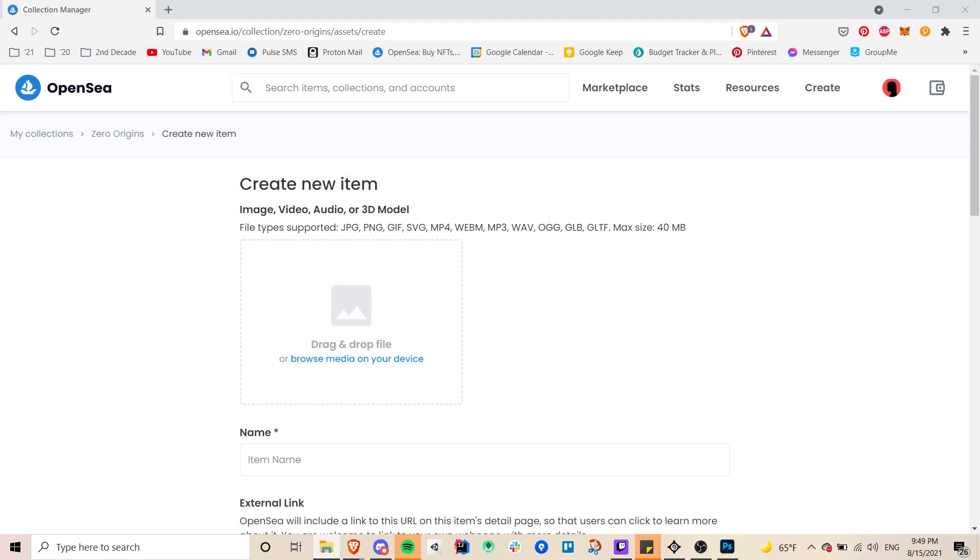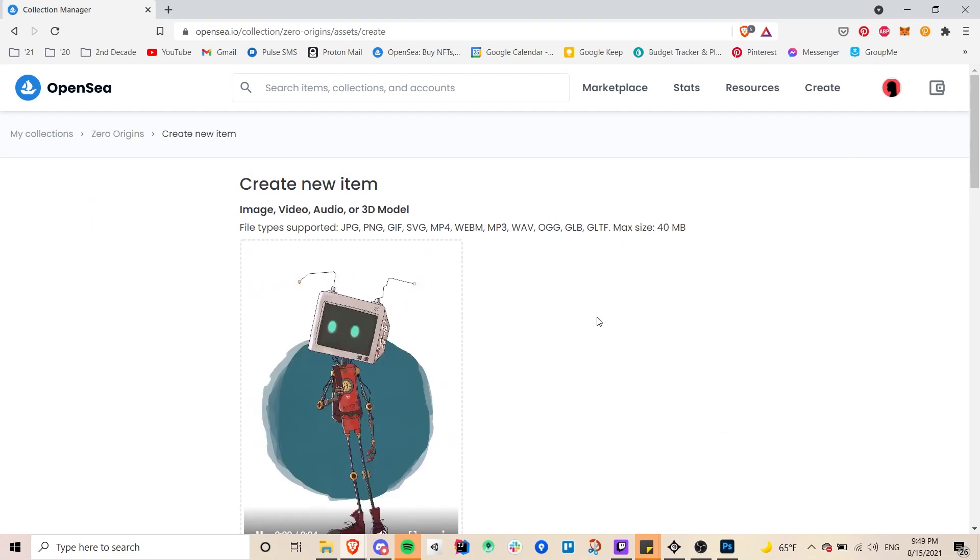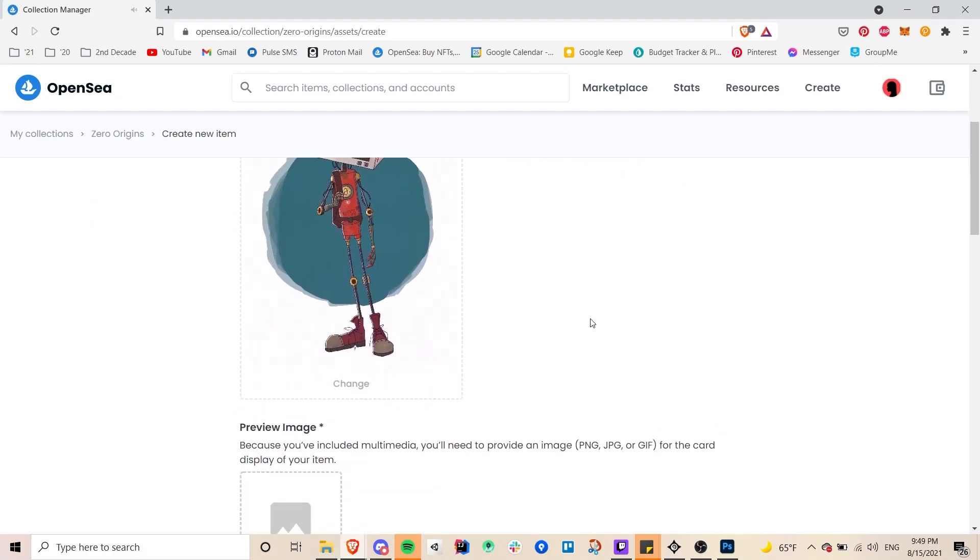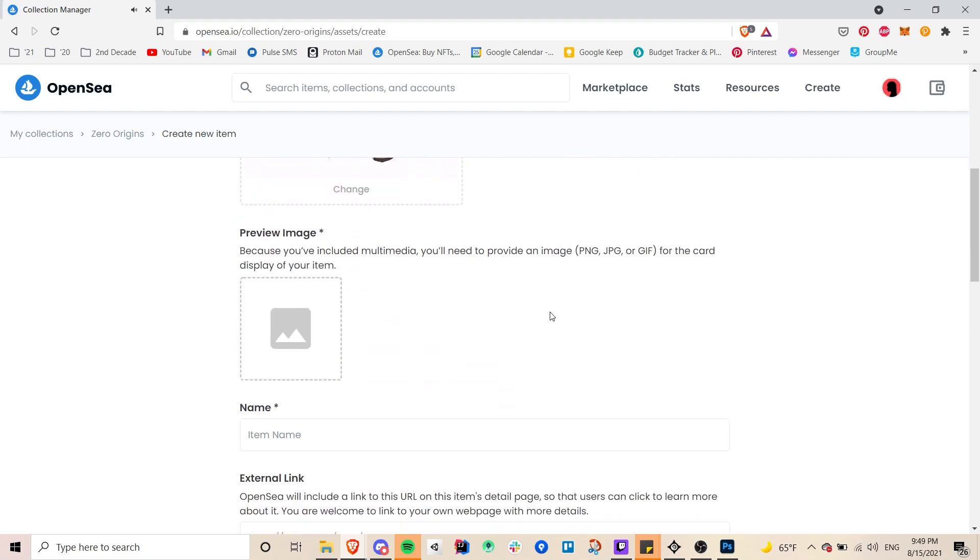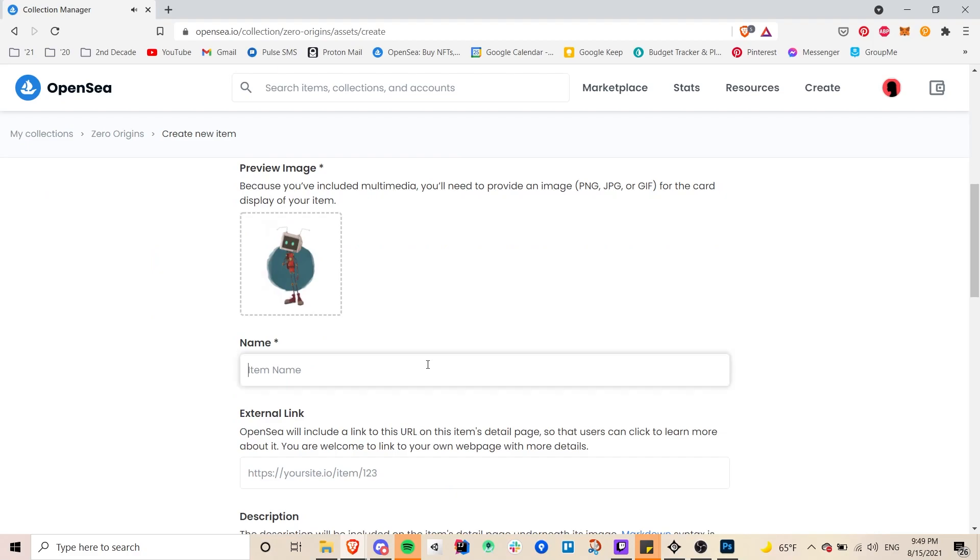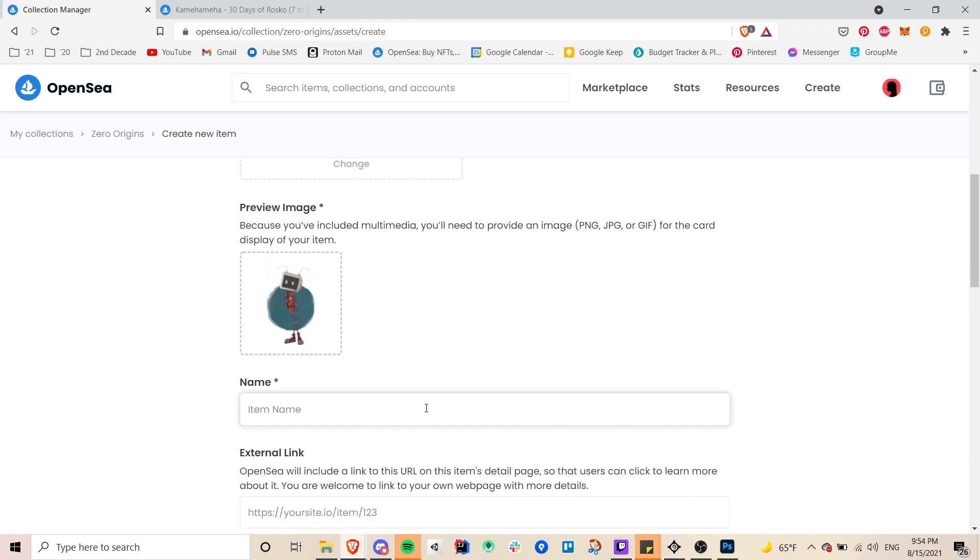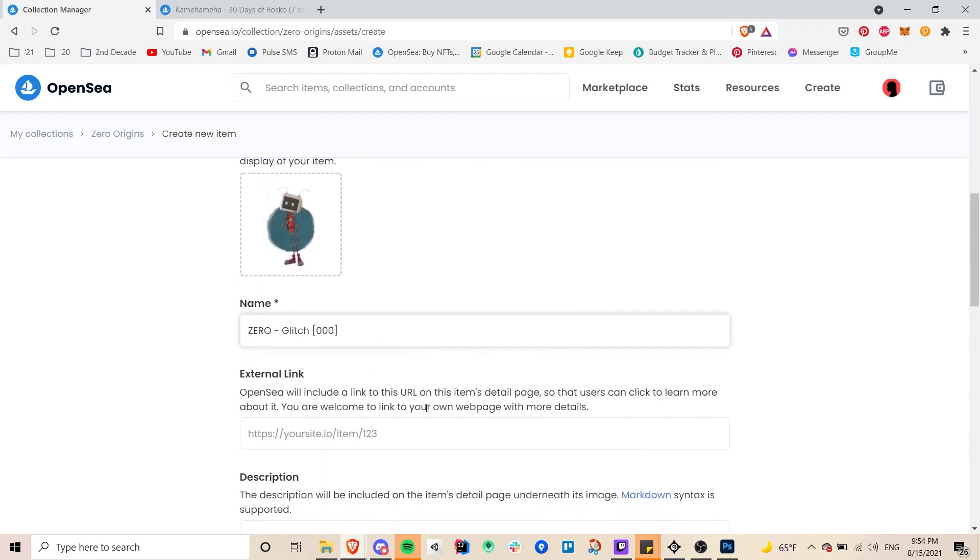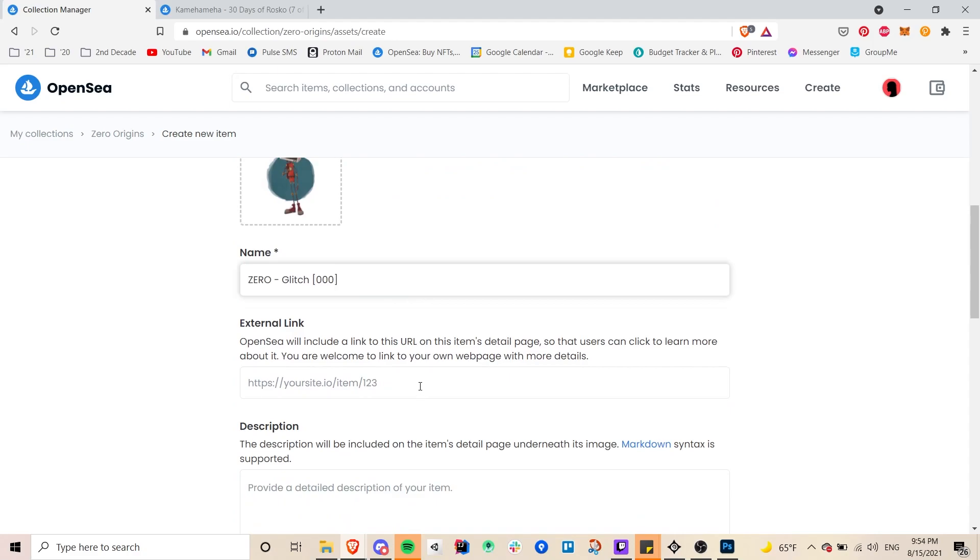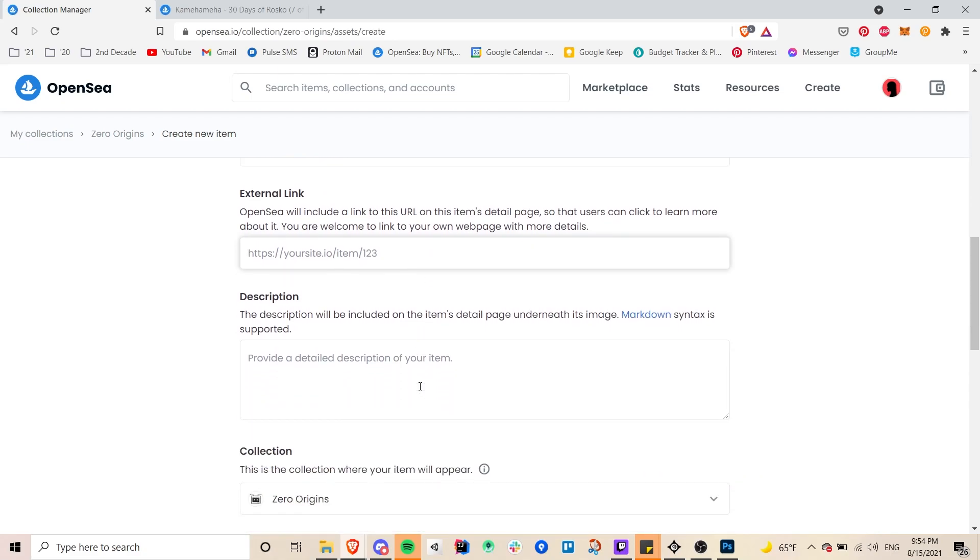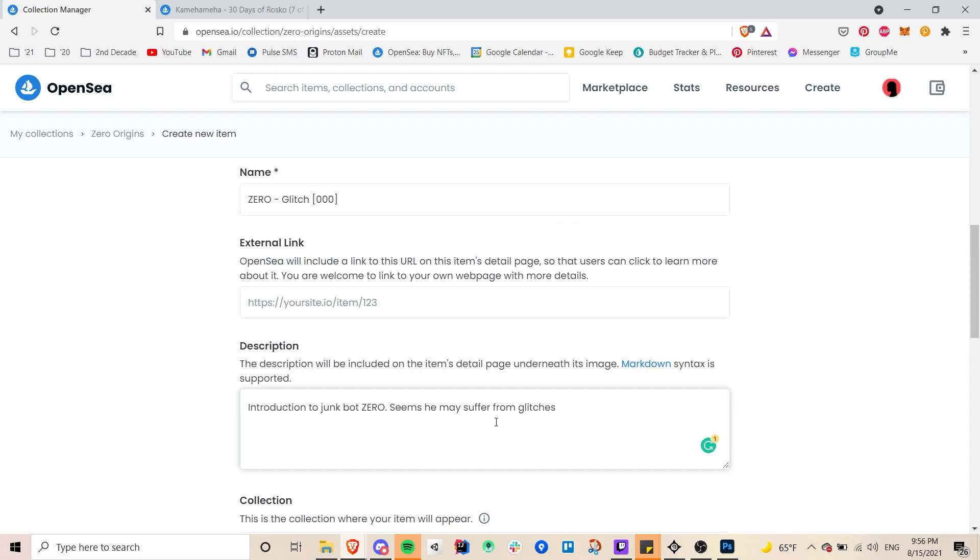So here I am creating a new item. So this is going to be the NFT. I decided to start with the video. And since my NFT here is not a static image I had to add a preview image. So I dragged one in and then added a name as well. And if you want you can add an external link that provides details to this image.